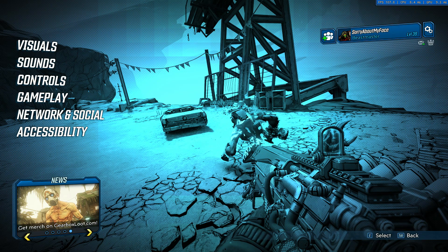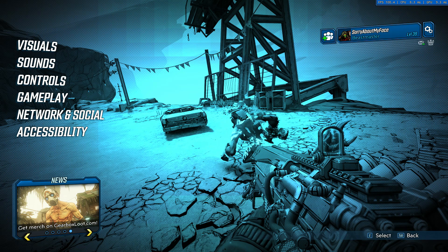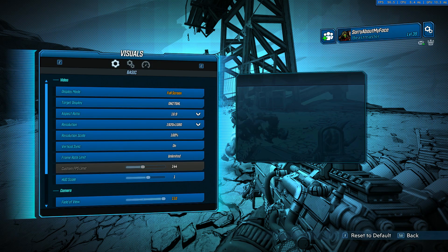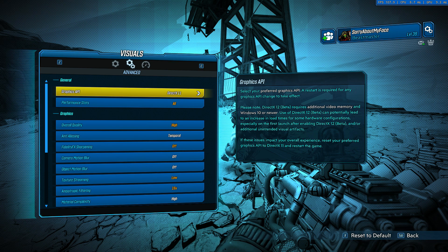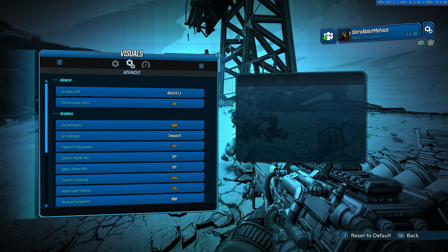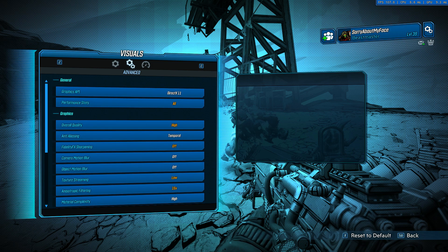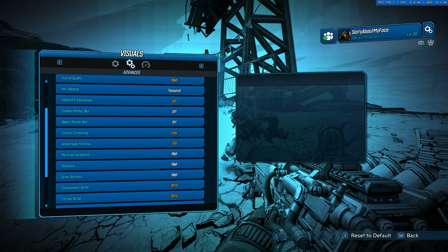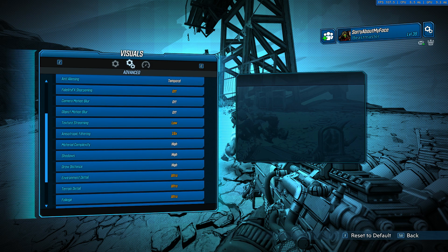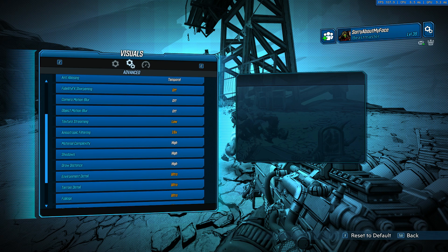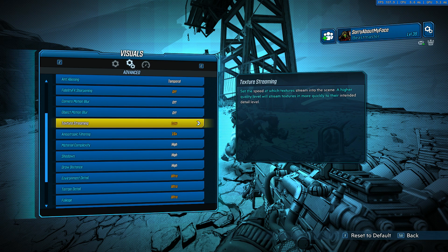For the final steps, open up Borderlands 3 and then go to the visuals tab and click on advance. These are the settings I currently use for my rig. I have an i5-6500 with a 1070 GTX NVIDIA card. The most important setting that seems to be causing the stutter and FPS drops is the texture streaming. I have that on low.